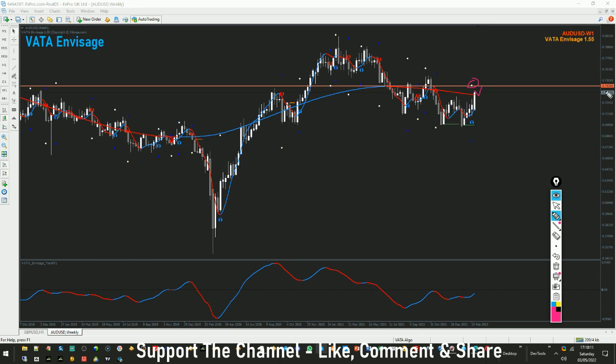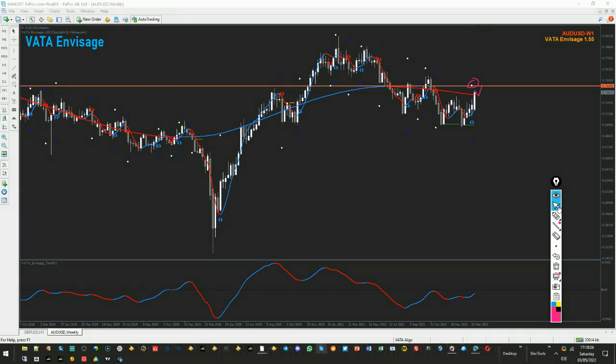This is the overall analysis of Dollar Index and a few forex pairs. If you enjoyed this analysis make sure to hit the like button, subscribe to the channel, share it with other traders and trading communities, and trade well.